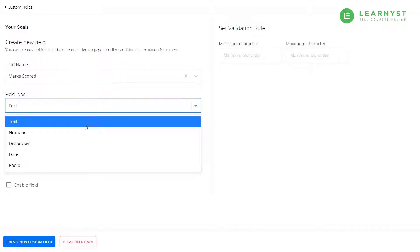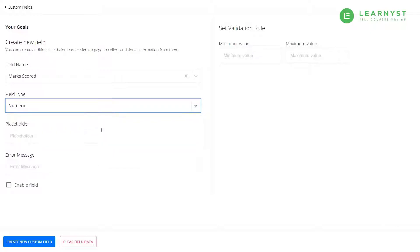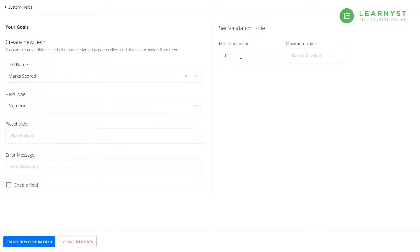Since the minimum marks will be 0, let us enter 0 in the minimum value text field. Let us enter 100 in the maximum value field.